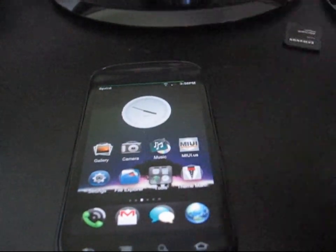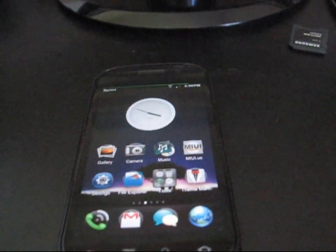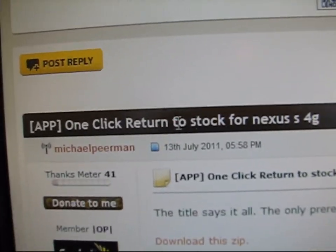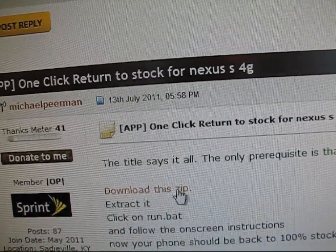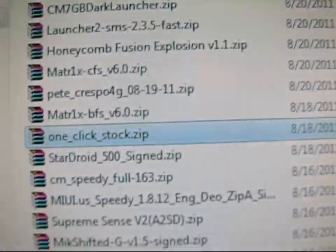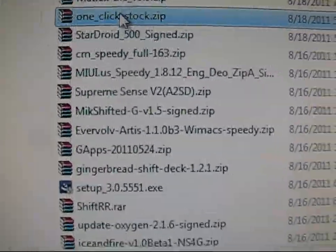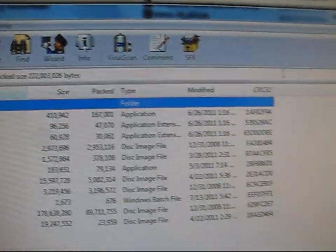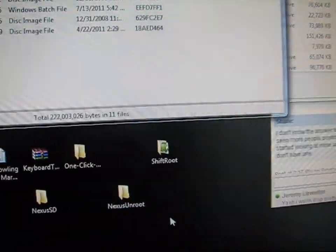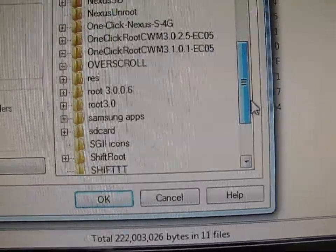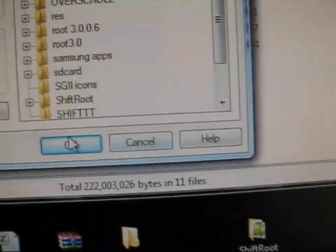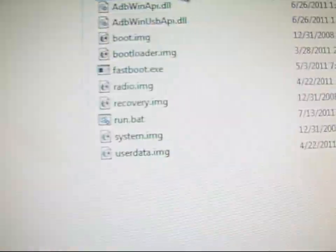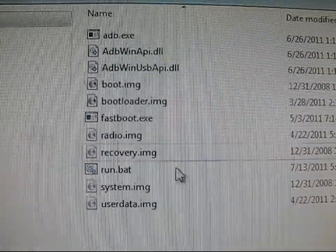Once you have your drivers installed, go to another link I have in the description. It's called One Click Return to Stock for Nexus. Click Download This Zip. It's going to download to your computer. It's going to be called One Click Stock. You're going to need either WinRAR, 7-zip, or WinZip. I make a folder on my desktop called Nexus Unroot. I just hit Extract To, find Nexus Unroot on my desktop, click on it, and hit OK. It extracts all the files.